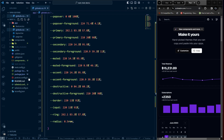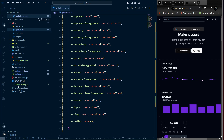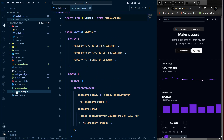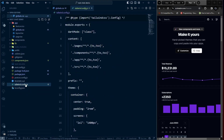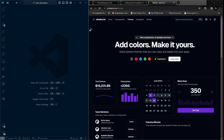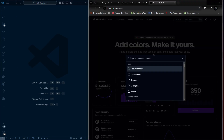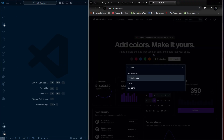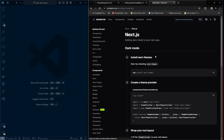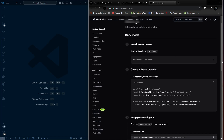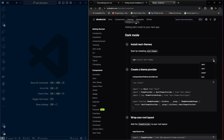We have two Tailwind config files — I want to remove the TS one and keep only the JS file. The next thing is to install dark mode support for ShadCN. Go to the dark mode section in the docs and choose Next.js, then click 'Install next-themes'.